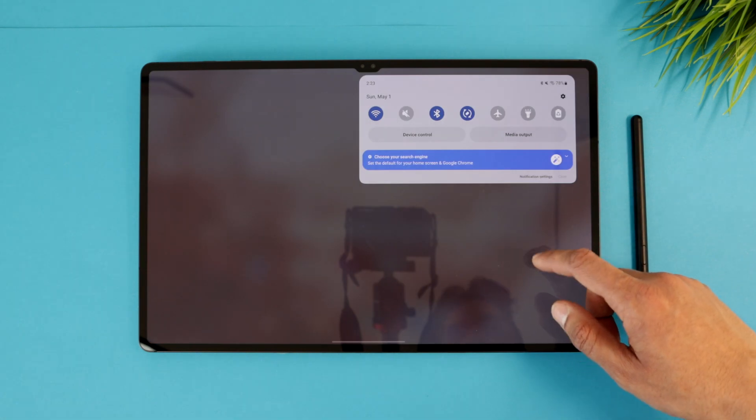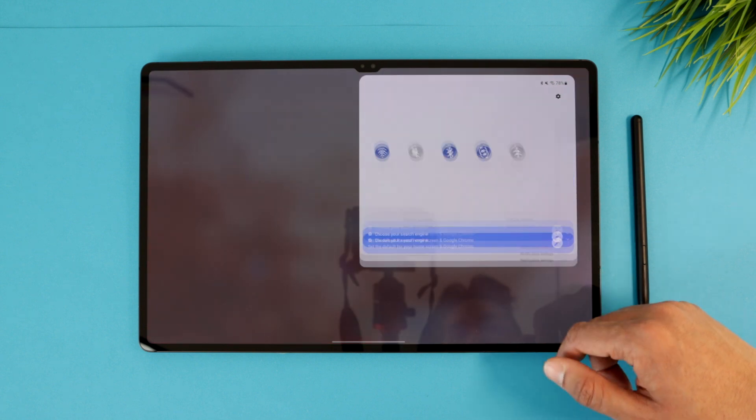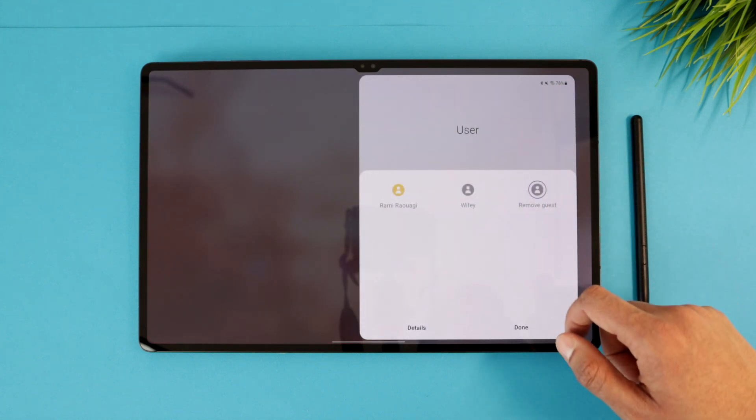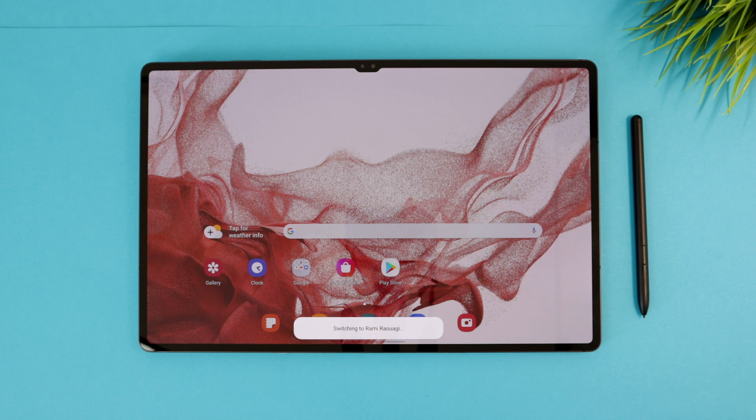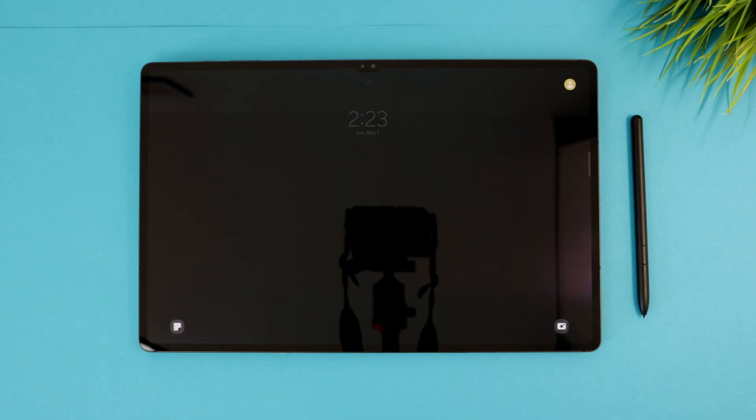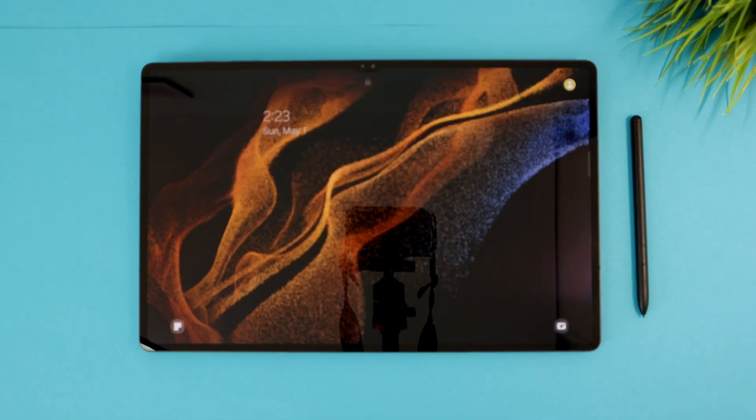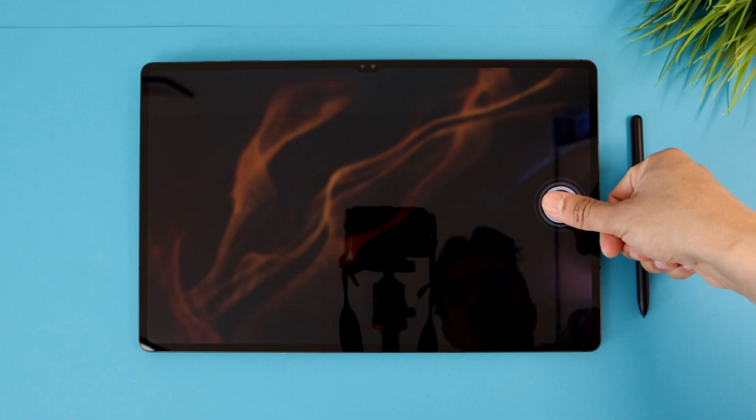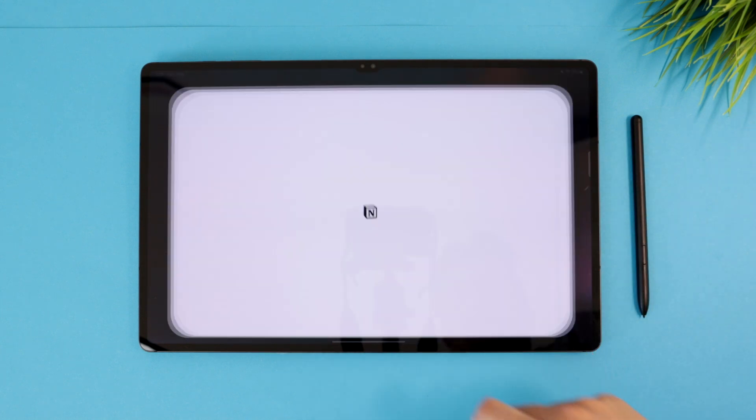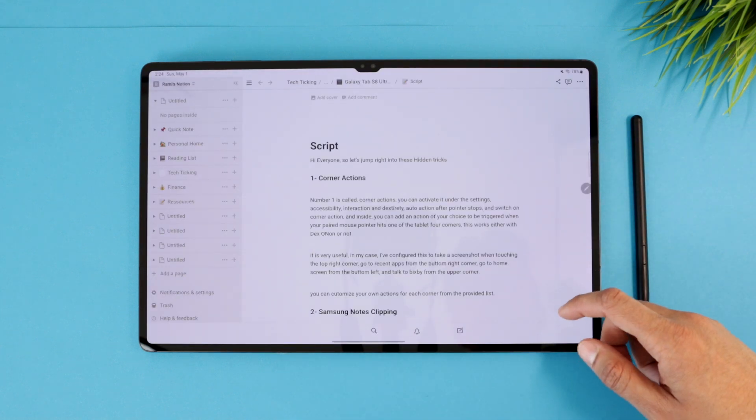When you swipe down the notification panel, you can tap your profile picture option and switch to the second user. You'll see a completely different setup, so when you download apps or change settings on one user account, they will only appear there. Switch back to your account and you only get your stuff.